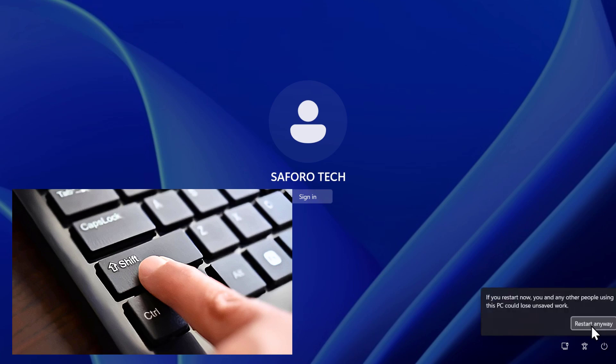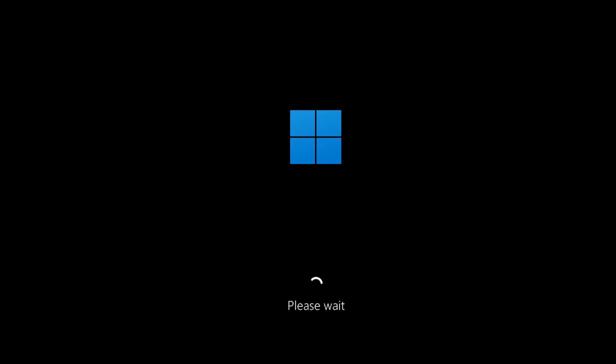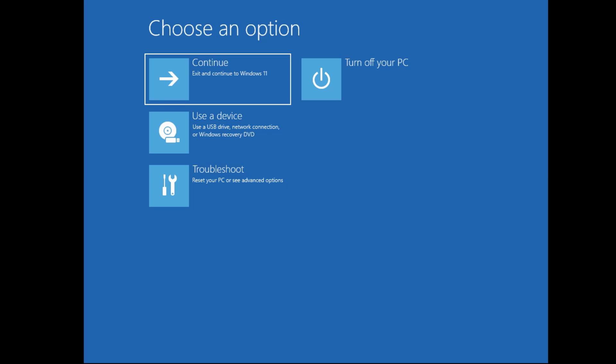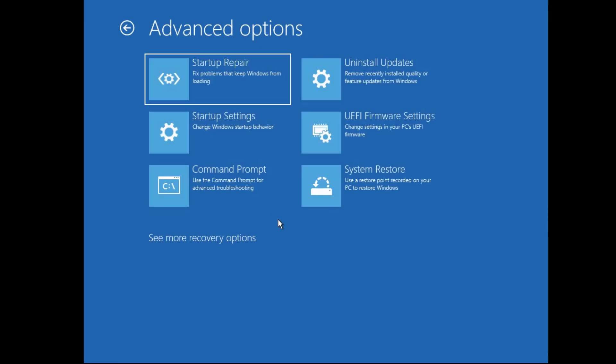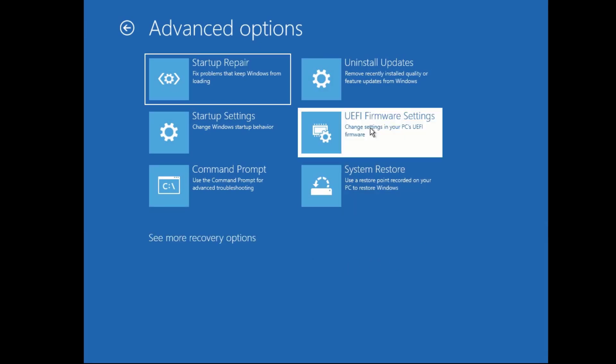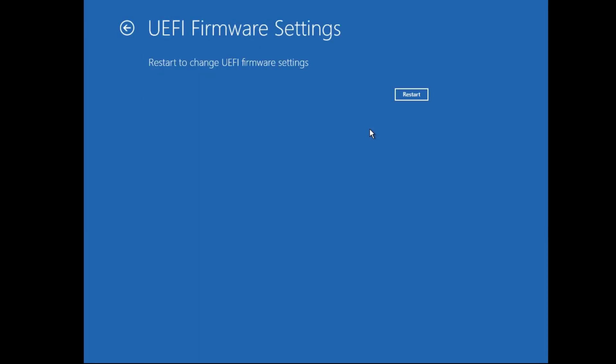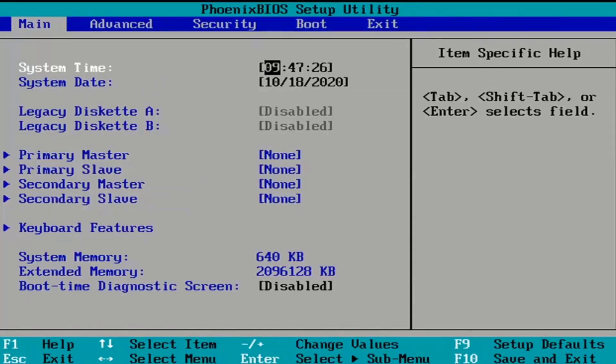After this your computer will restart and bring you to this advanced mode screen. Then go to troubleshoot, then advanced options, then again UEFI firmware settings, then finally click on restart. After this you enter into your BIOS.